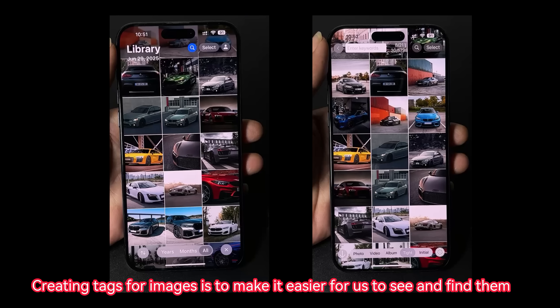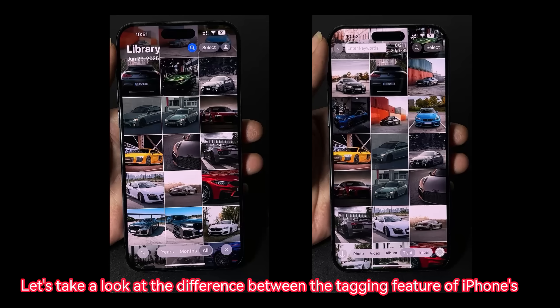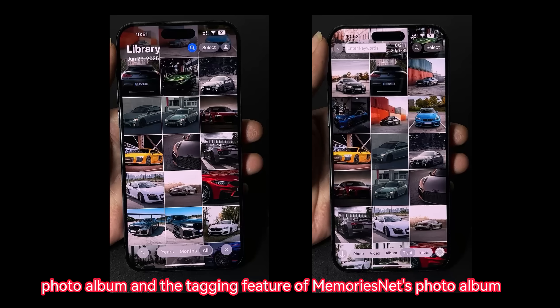Creating tags for images makes it easier for us to see and find them. Let's take a look at the difference between the tagging feature of iPhone's photo album and the tagging feature of MemoriesNet's photo album.